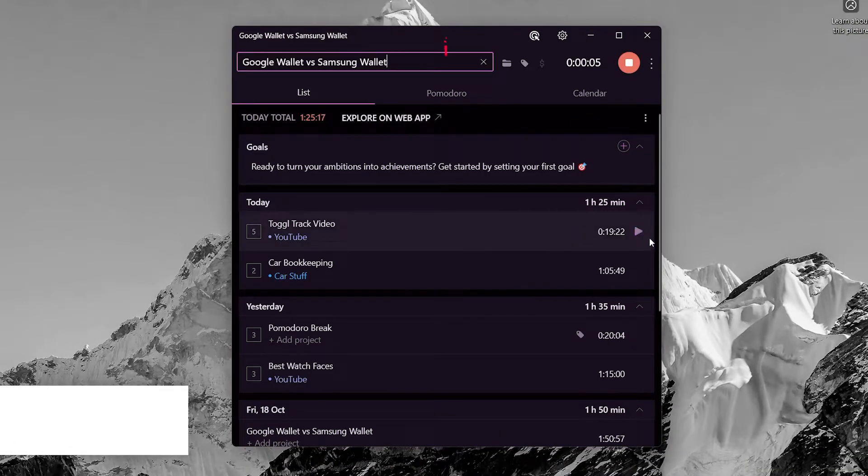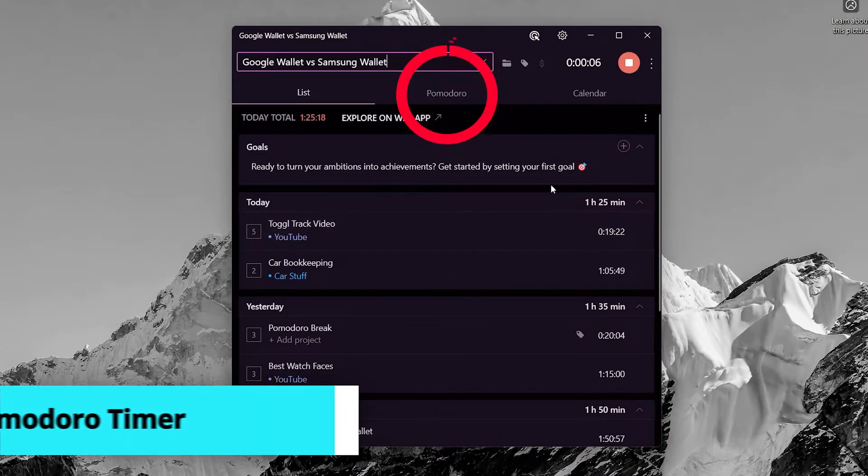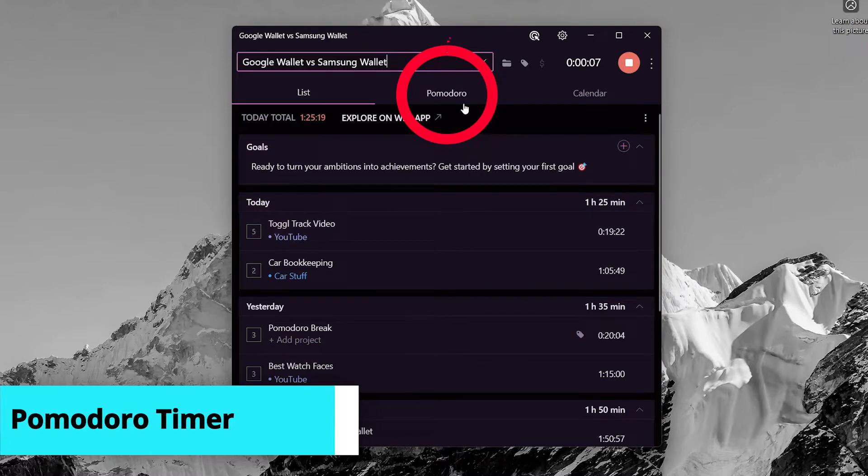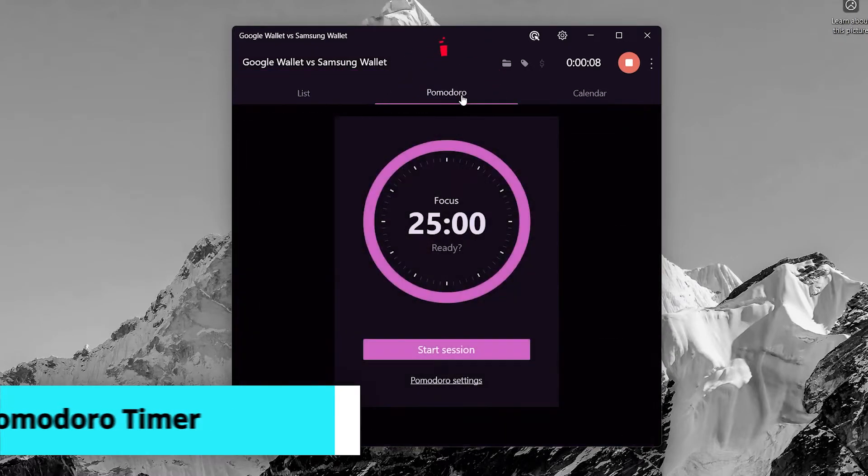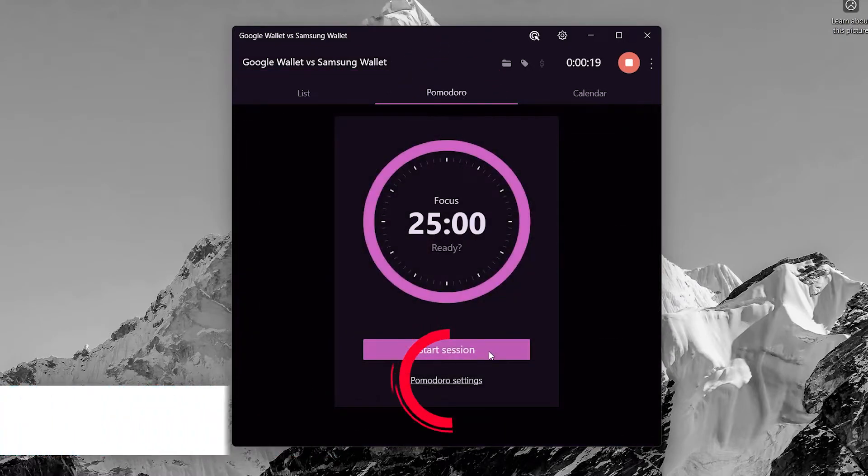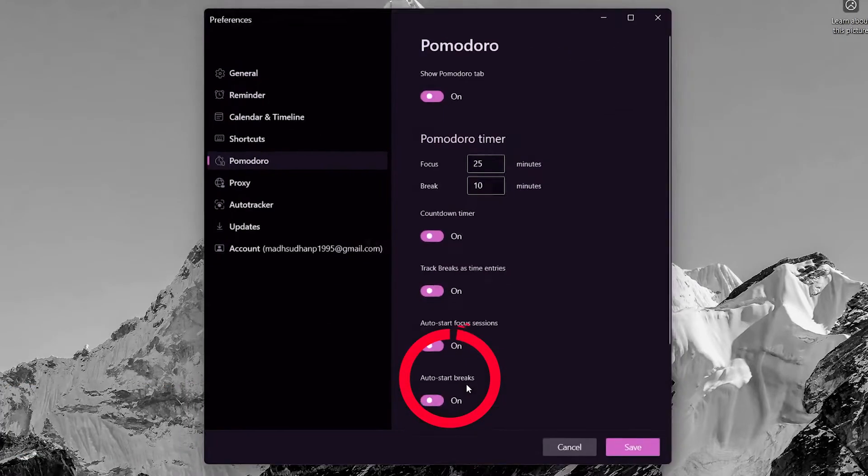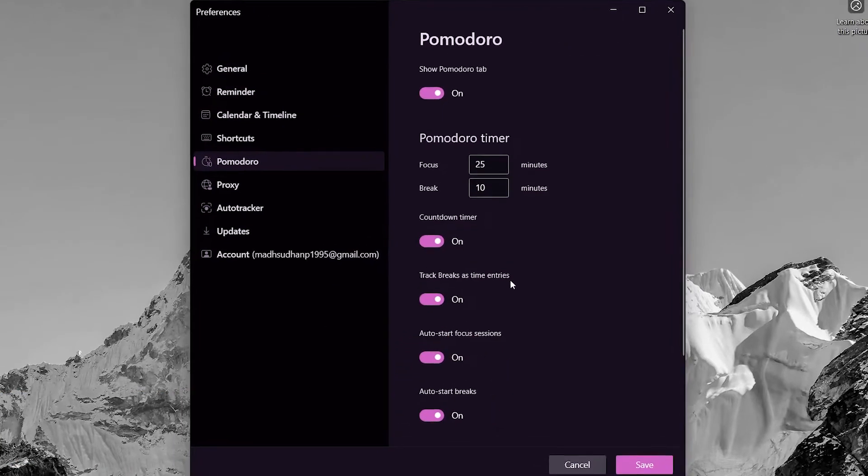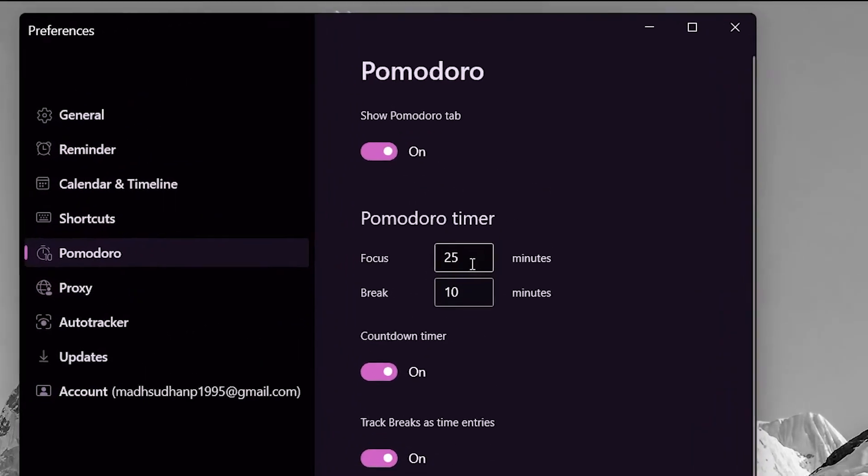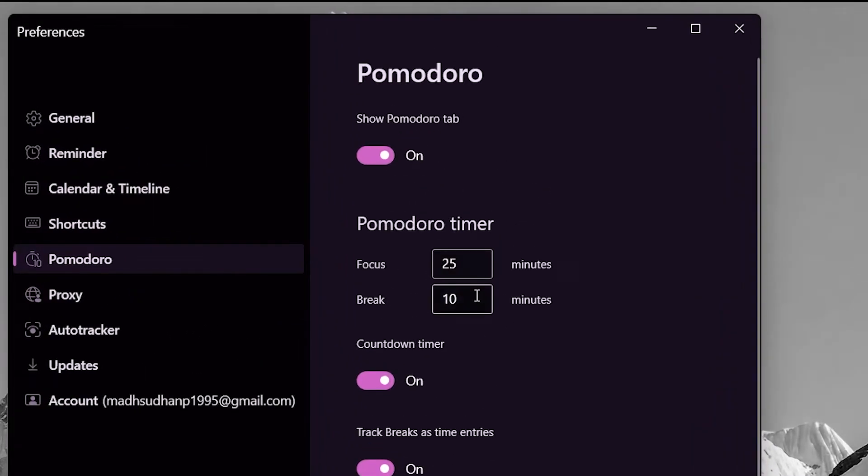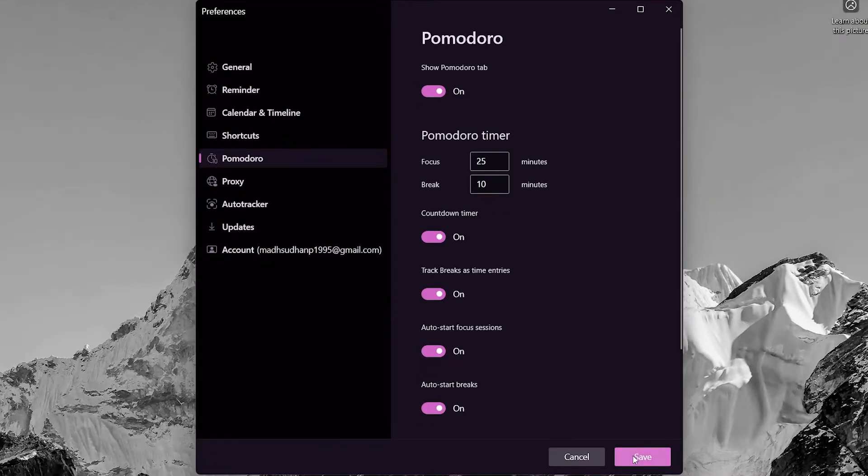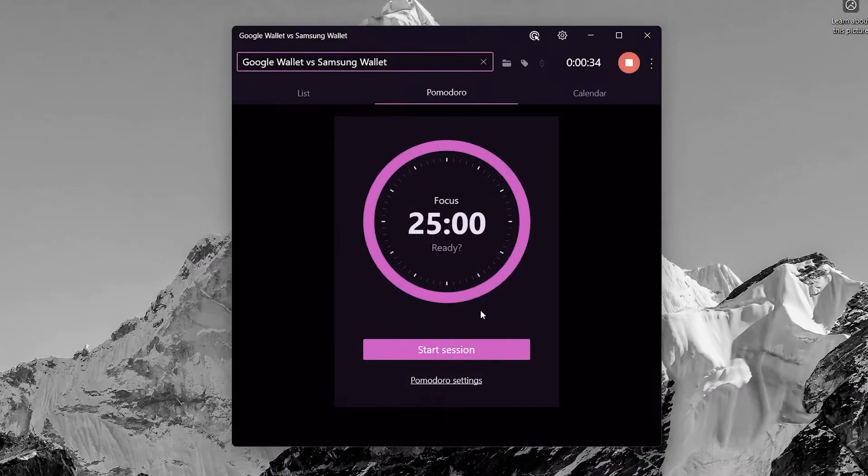Now we'll talk about the Pomodoro timer. Toggl has it built in. First are the settings. By default, it is 20 minutes of work and 5 minutes of break but I've changed it to 25 and 10 minutes.